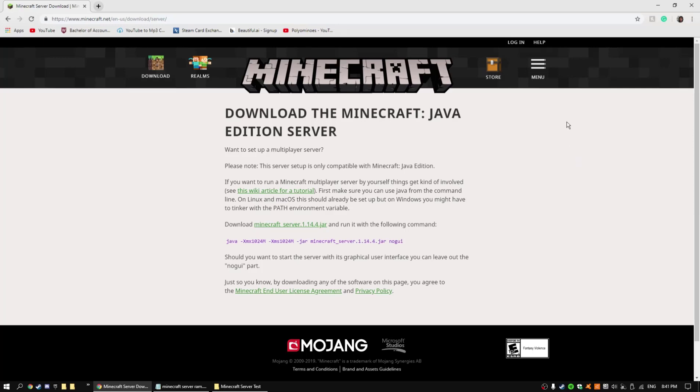Hey guys it's Ryan, welcome back to another video. Today I'll be showing you how to make a Minecraft server and allocate RAM but also port forward it using uTorrent.